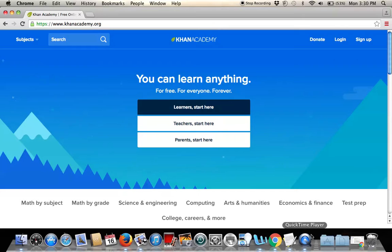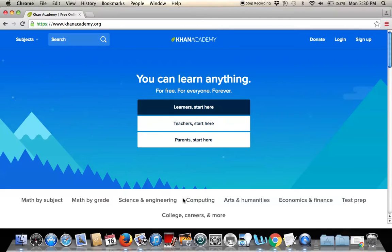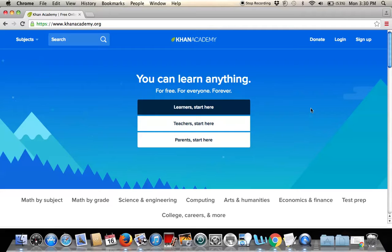I'm going to log out and act like a new student. This is the very front of the Khan Academy website. 'Learner Start Here' would be for students, and teachers and parents can also log into the classroom and see what the students are up to.